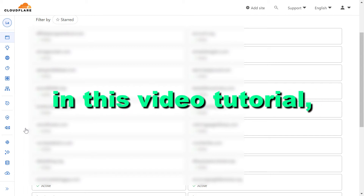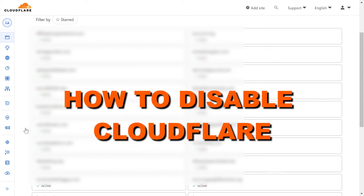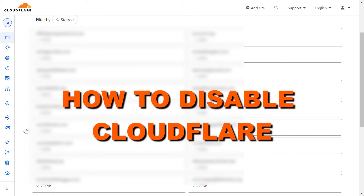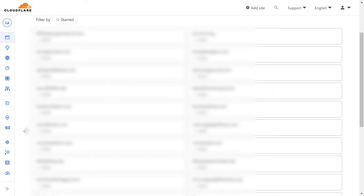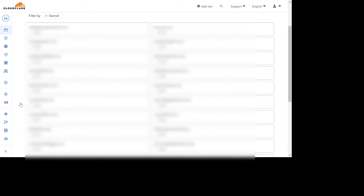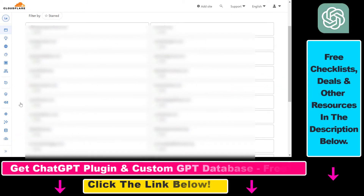Hey everybody, in this video tutorial I'm going to show you how to disable Cloudflare on a website. So if you are using the Cloudflare CDN on any of your websites, here is how you can disable it temporarily or permanently.